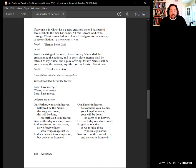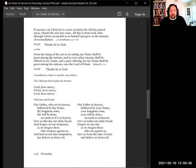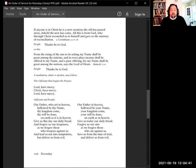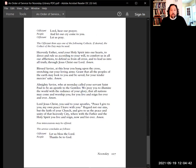Lord, have mercy. Christ, have mercy. Lord, have mercy. Our Father in heaven, hallowed be your name. Your kingdom come. Your will be done on earth as in heaven. Give us today our daily bread. Forgive us our sins as we forgive those who sin against us. Save us from the time of trial and deliver us from evil.